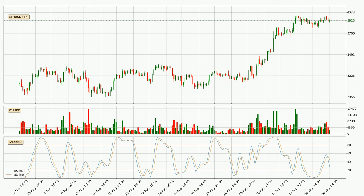Generally, the bigger time frames have a bigger impact on the price, so please keep that in mind when we show different time frames showing contrasting indicators. Also, the shorter time frames are only representative for short-term trading.